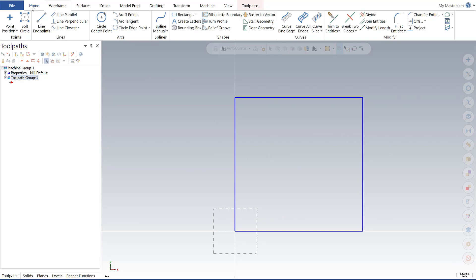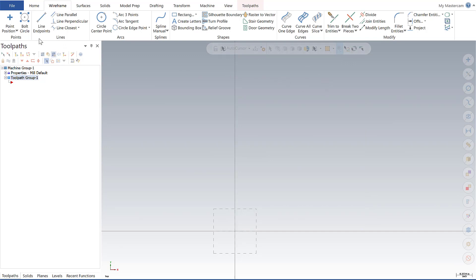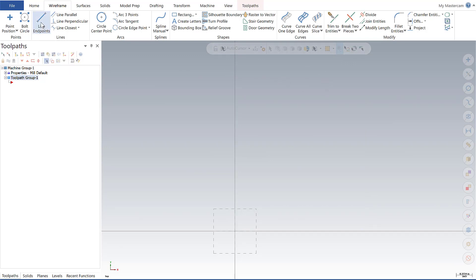So let's go ahead and back that out. I'll show you another way to get to the same thing. Let's go to line endpoints.